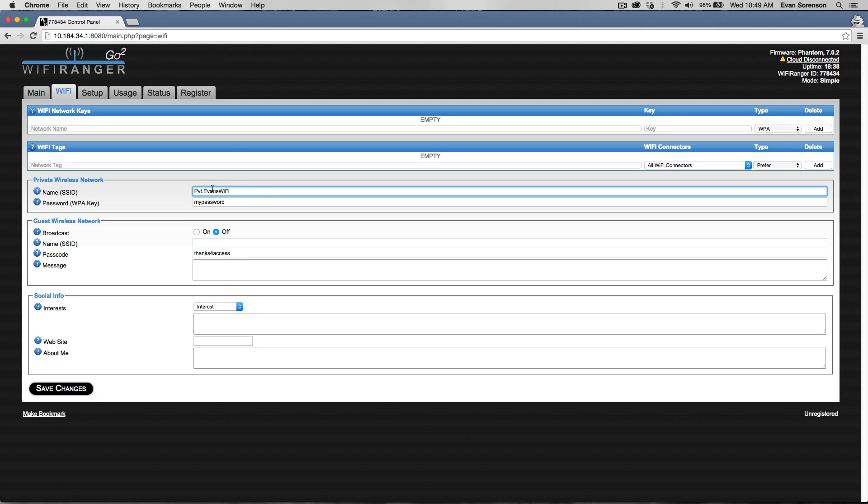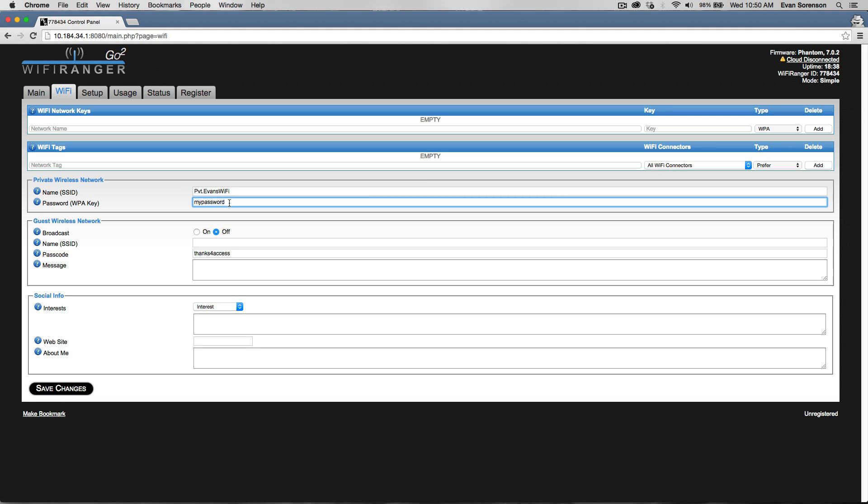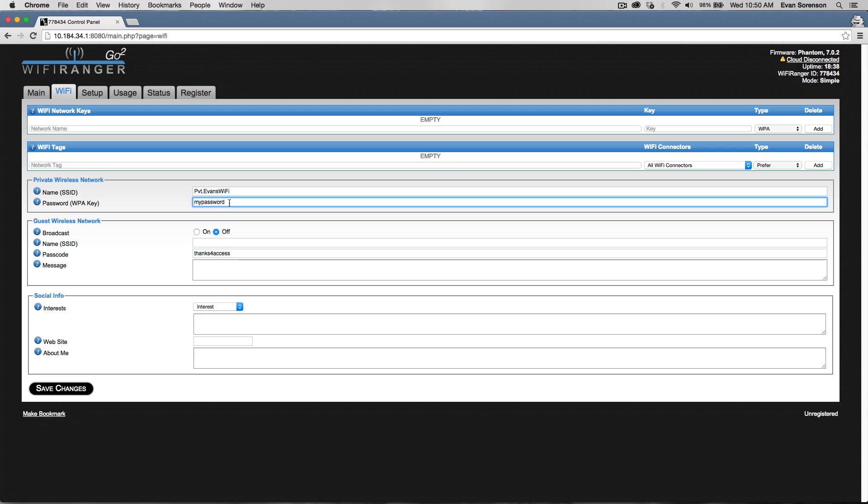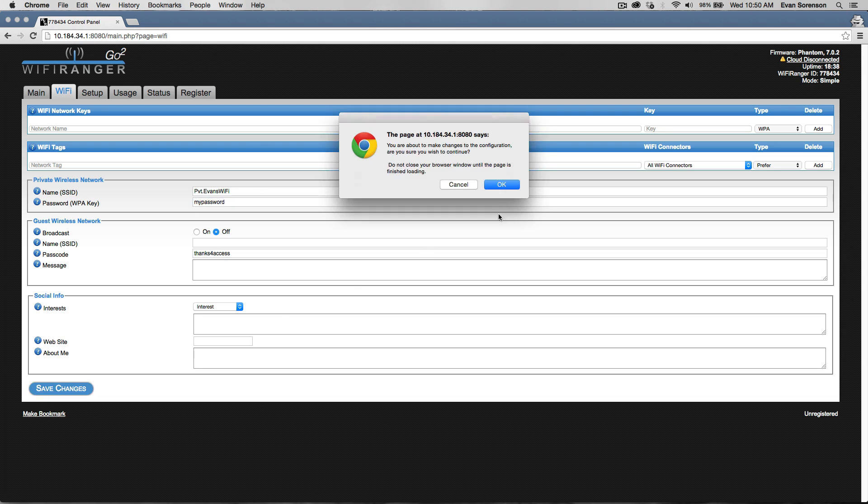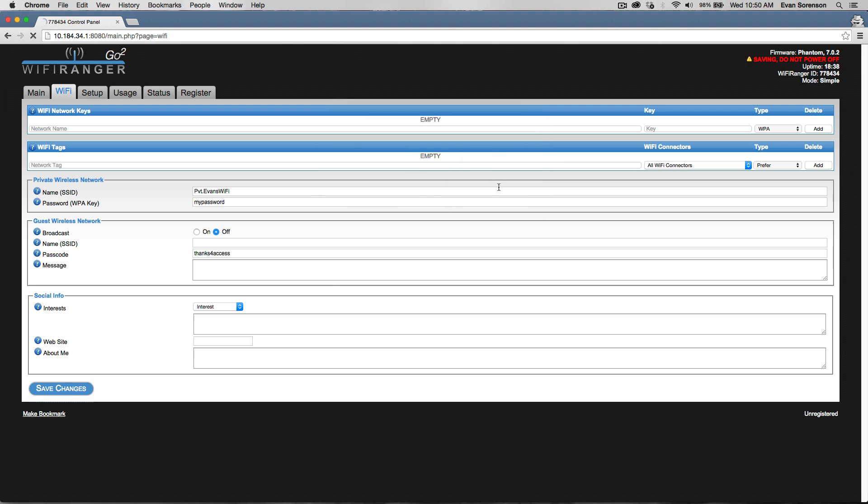Neither the name nor the password should have special characters like ampersand, dollar sign, or percent sign. None of those should be put in. It should just be letters and numbers. Punctuation like periods and underscores does work. Once you're done, click Save Changes.